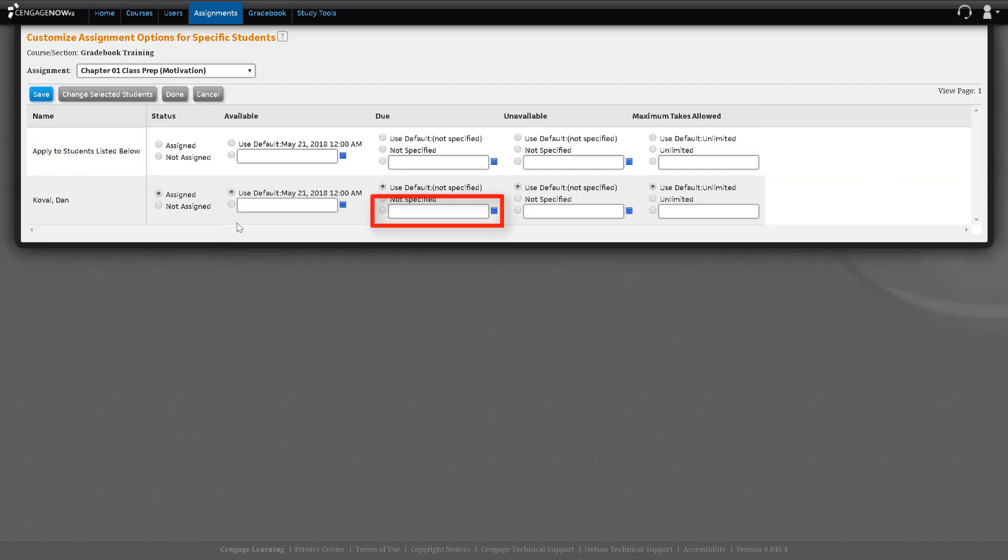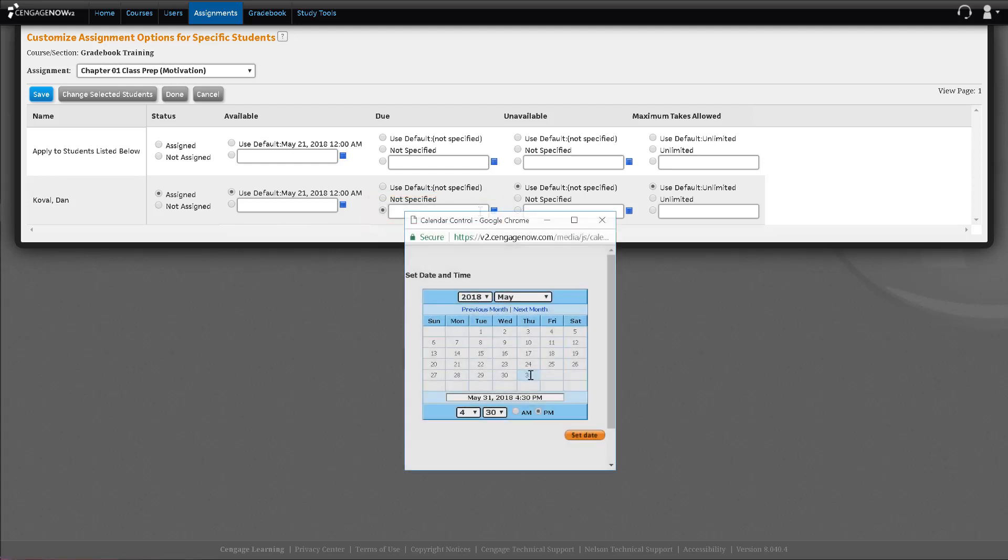Click on the radial button in front of the due date and enter the new due date using the calendar widget. Be sure to hit Set Date.